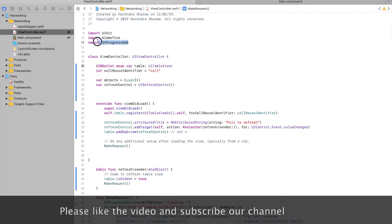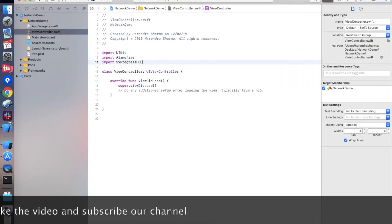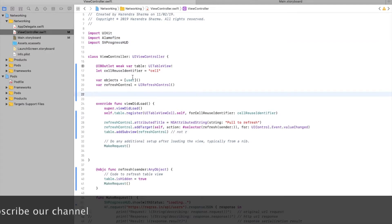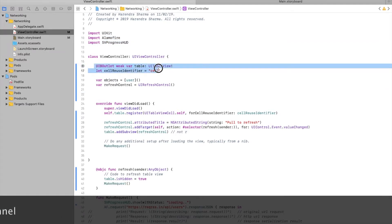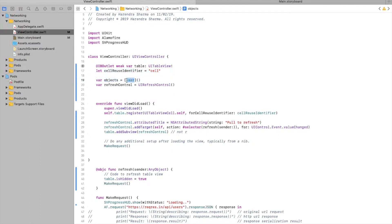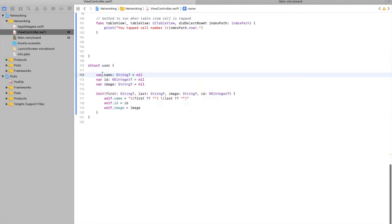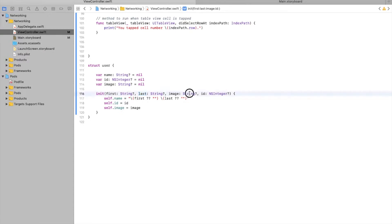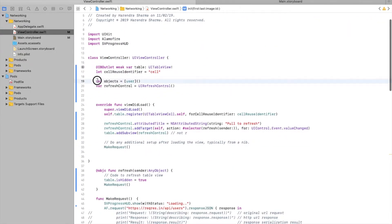I have created this demo application for reference and to save time for corrections and writing code so we will not make this video longer. We are copying these variables and constants. Basically this is a User object and this is a structure type. It will hold all user information in the form of an array and we call these objects. This is the initializer method for the User structure and it stores data into the objects array.